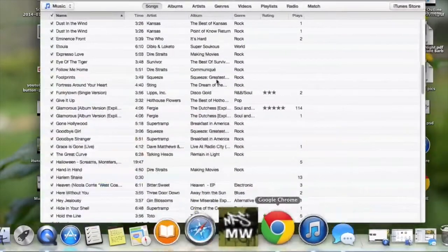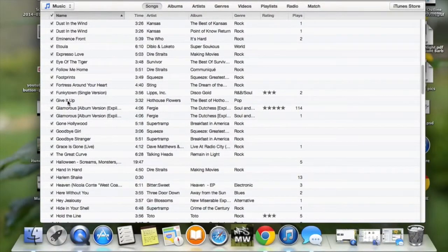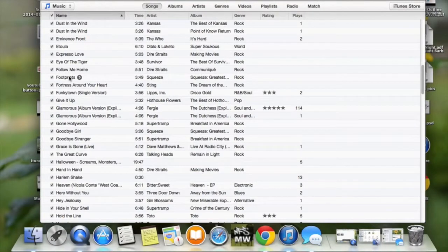All you need to do is open up iTunes, choose the music you want, and once you choose the one that you want, you just simply two-finger click or left-click depending on whether you're using a Mac or PC.